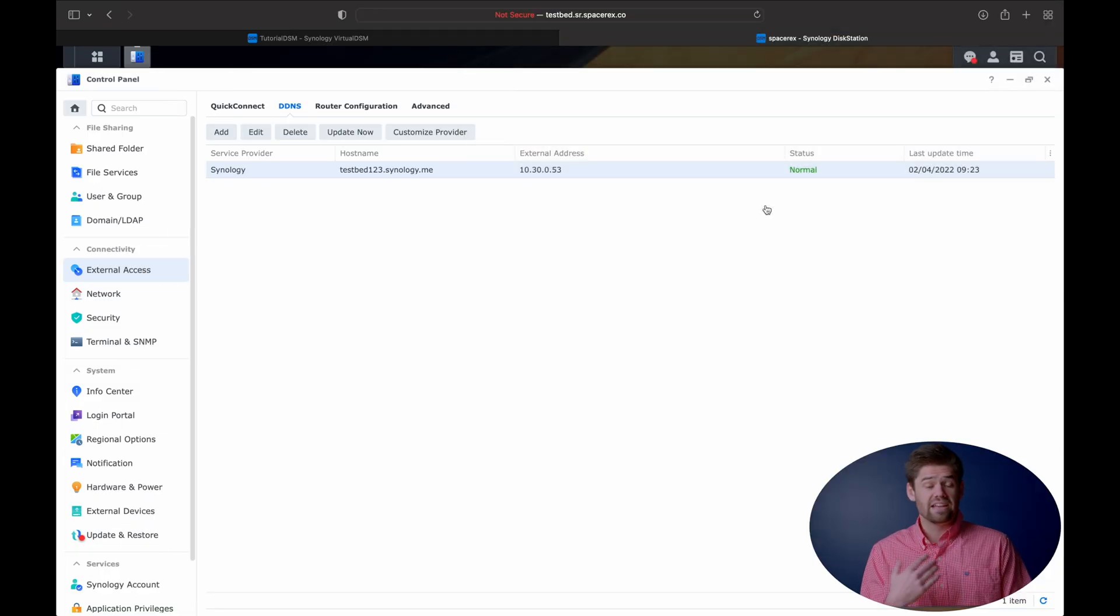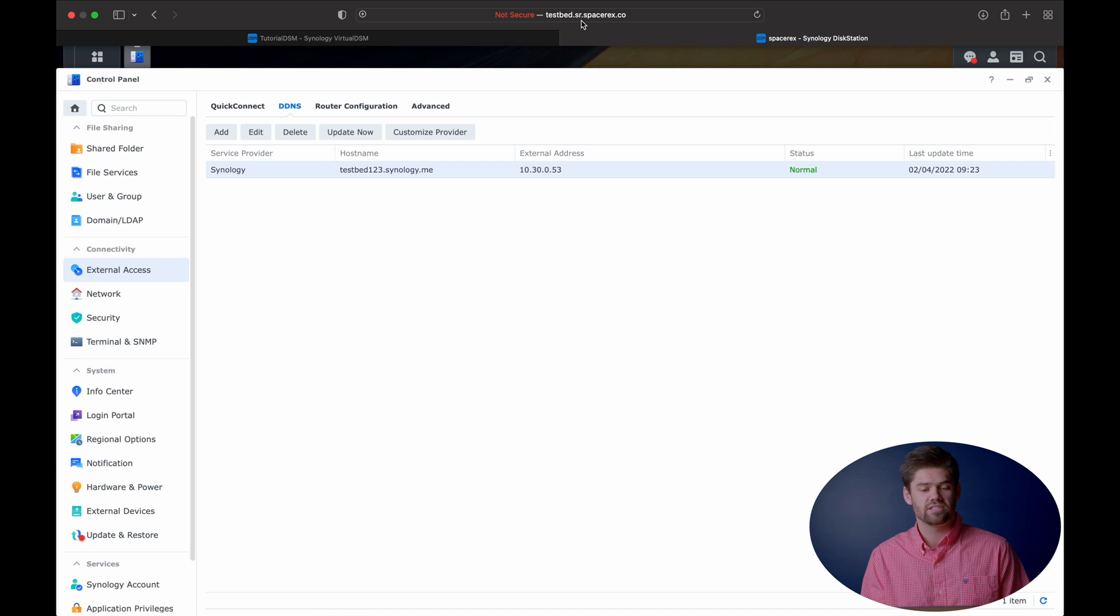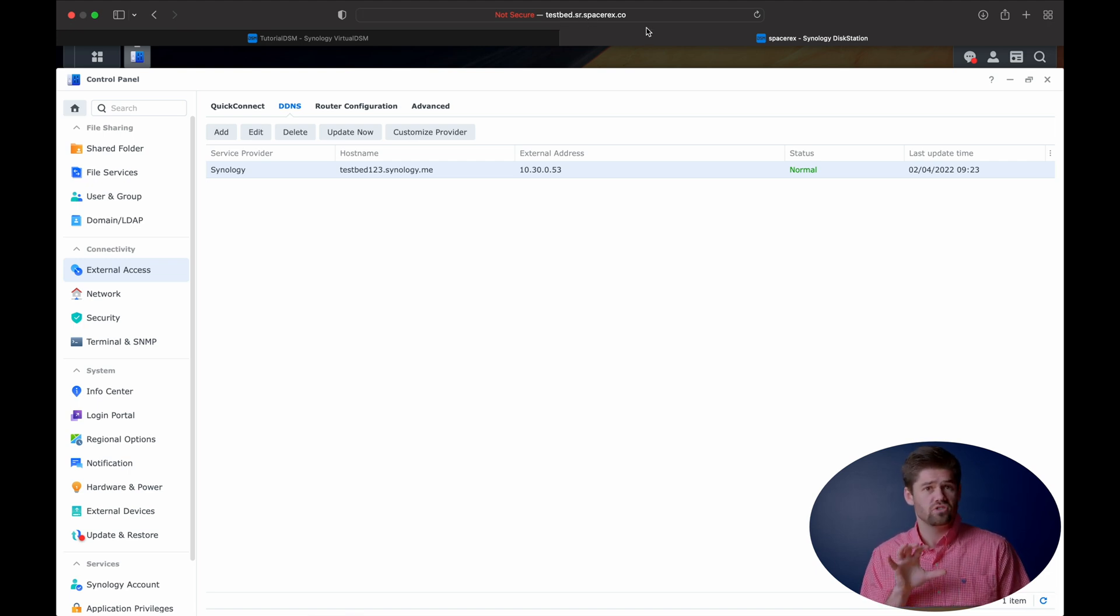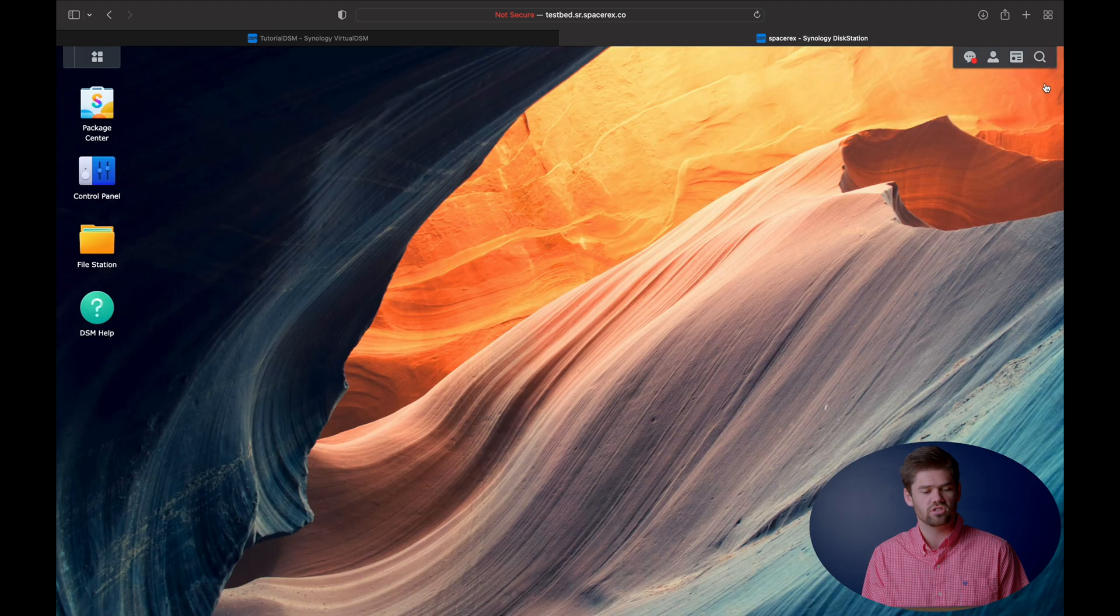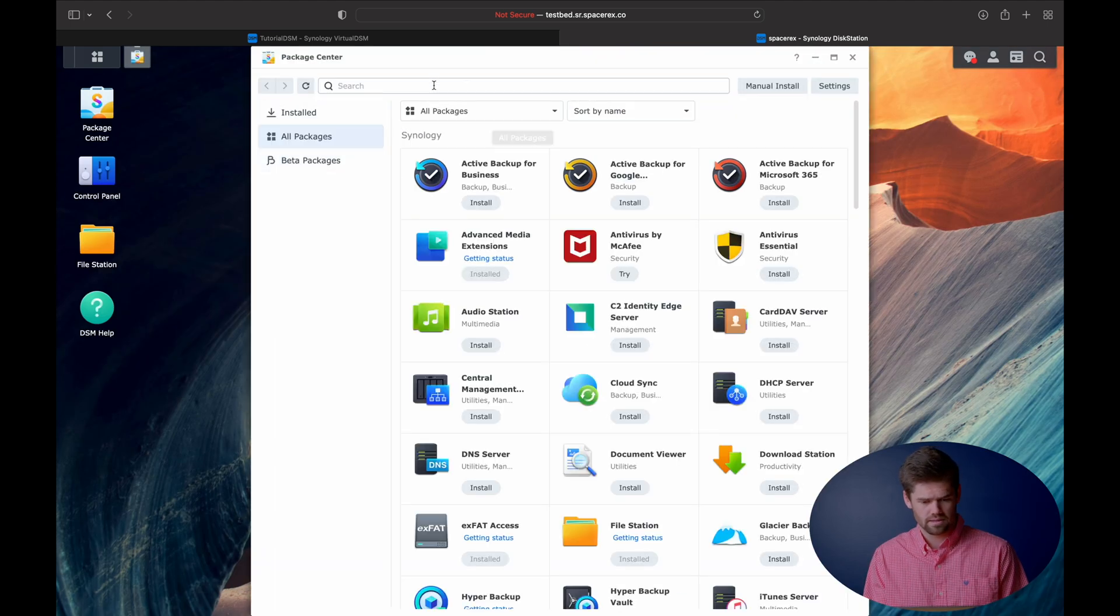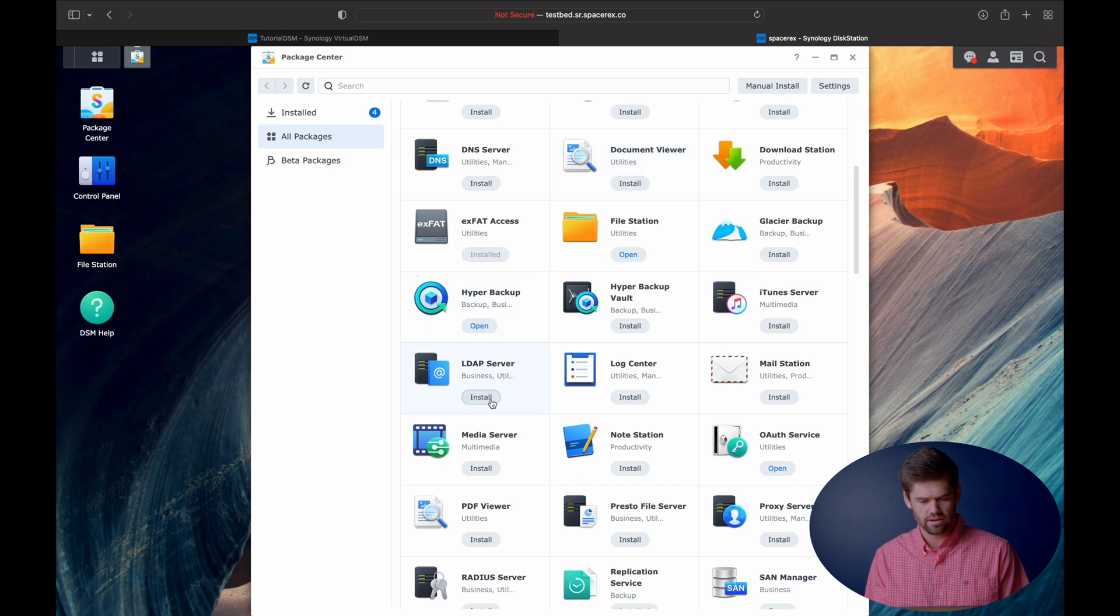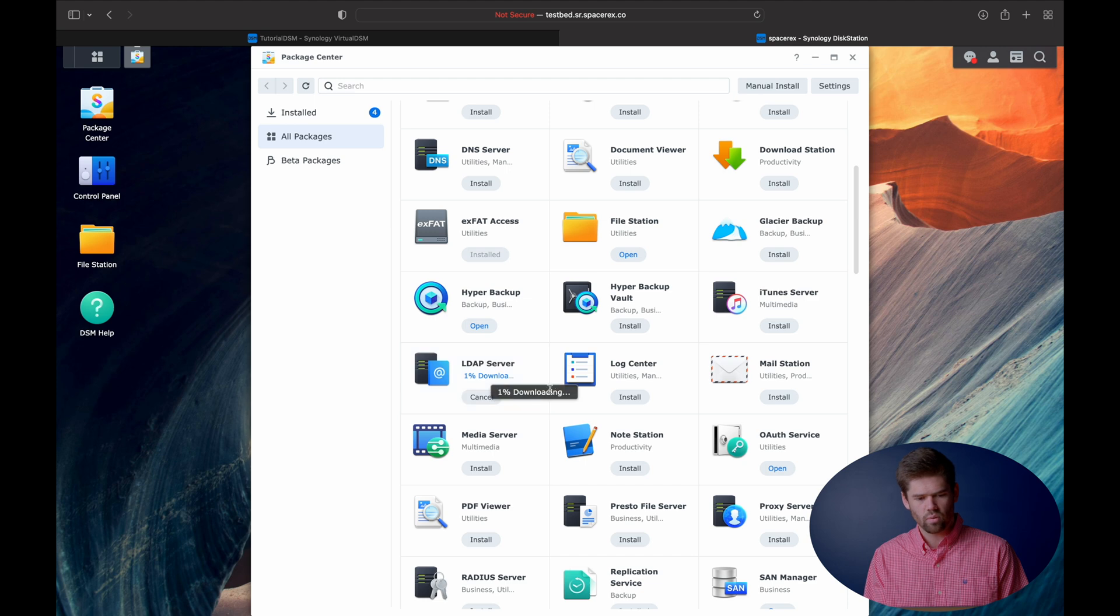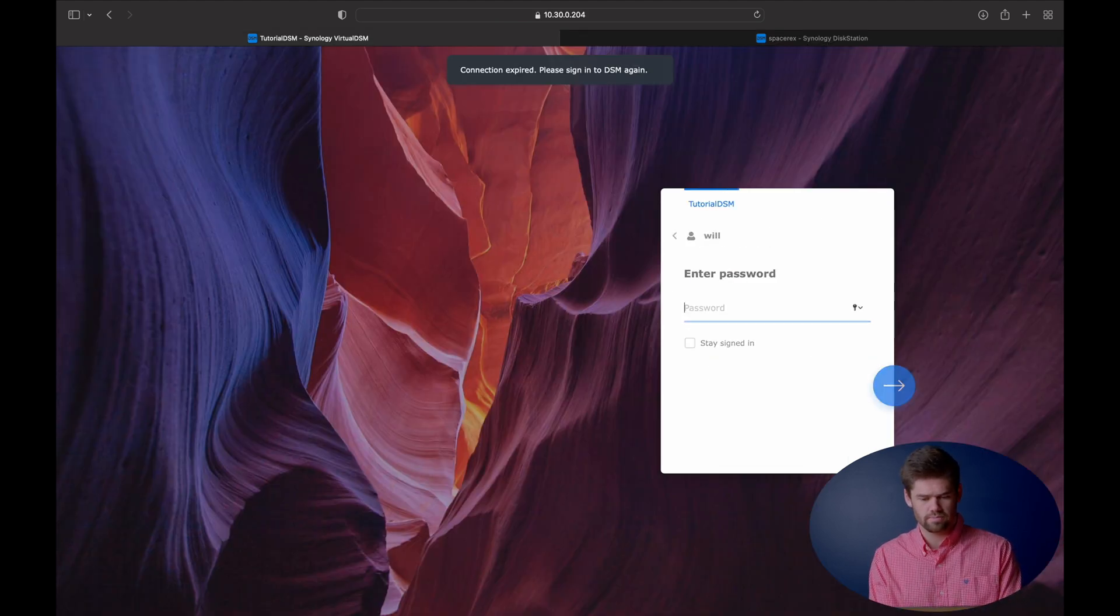But as you can see right here, I've already gone through and I have a DNS record that points from testbed.sr.spacerex.co, which is my own DNS setup, and it points to the static IP address of this box, which is something you are going to need to do. And then from there, we can just go ahead and install the LDAP server. So we just scroll down and find the LDAP server, LDAP server right here. And then while that's installing, I'm also just going to go ahead and install it on this guy right here as well.